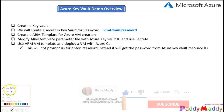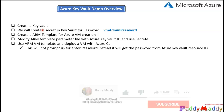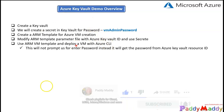Hello and welcome back. In this lecture we will be understanding the upcoming demo where we are going to perform VM deployment using Azure Key Vault. Let's understand what we are going to do.